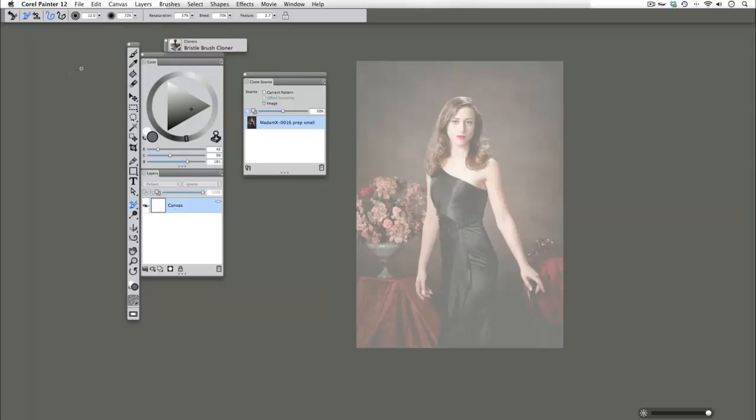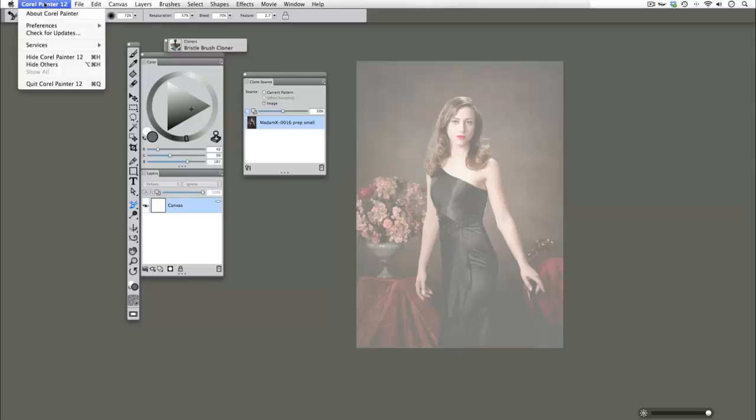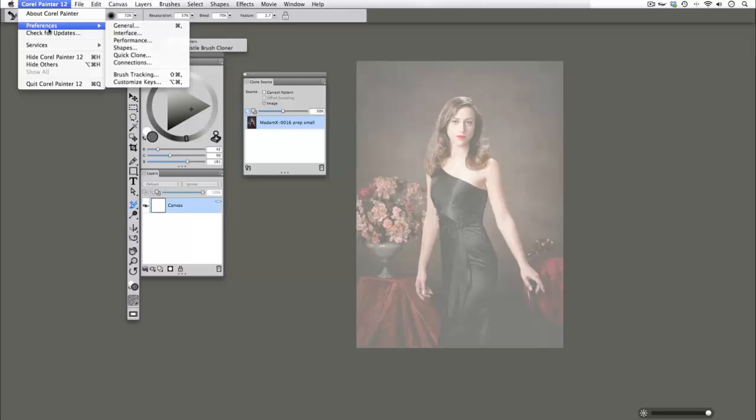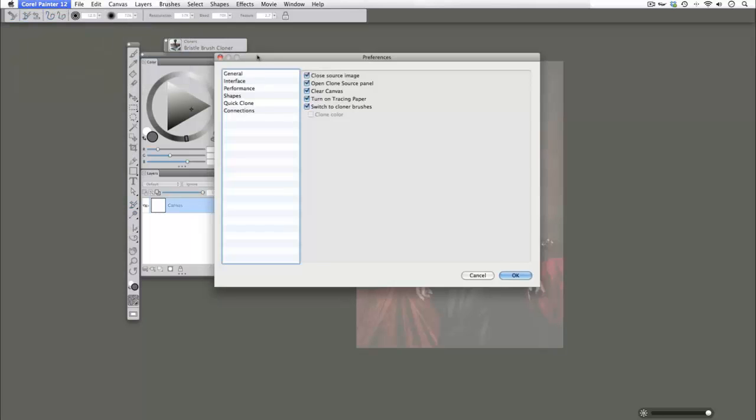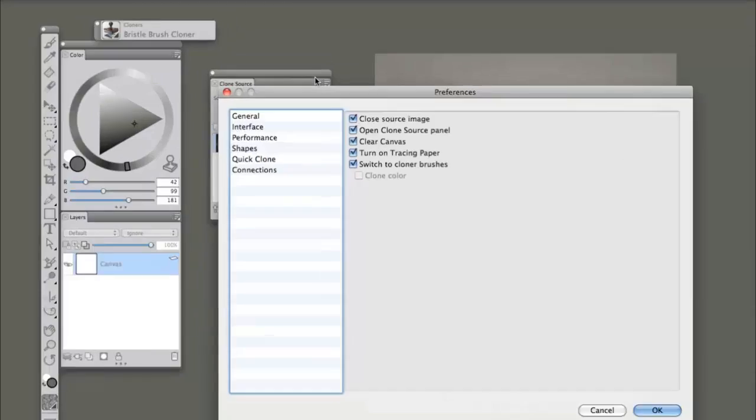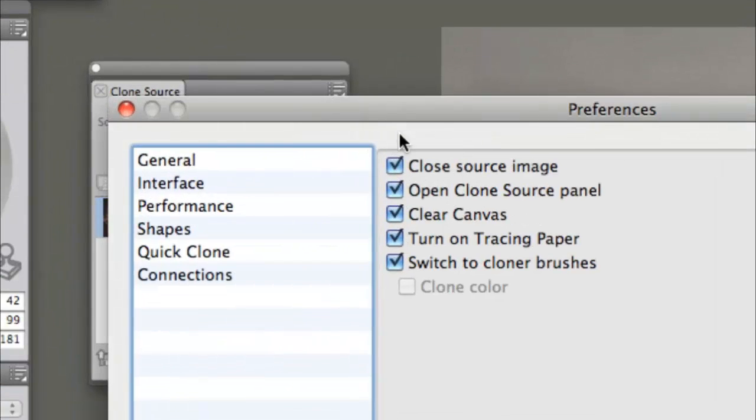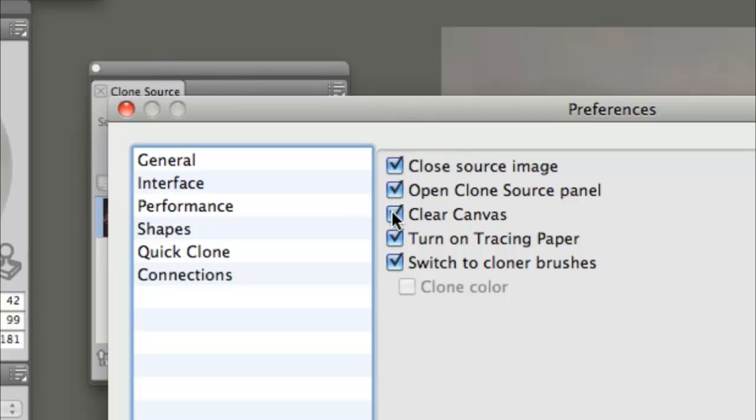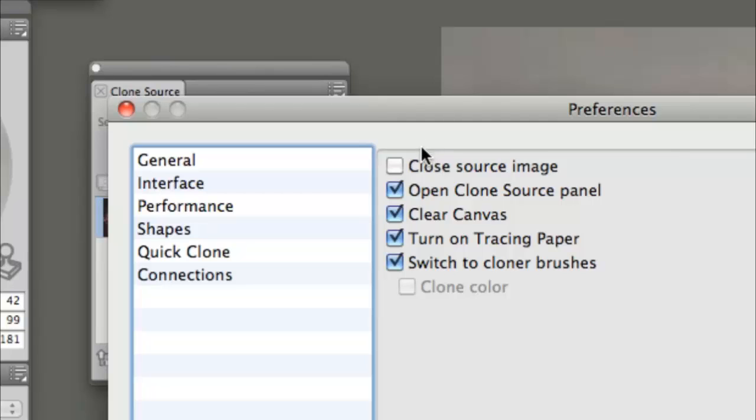And we can go ahead and customize those here. So you'll see all of these are checked. Close source image, open clone source panel, clear canvas, turn on tracing paper, switch to cloner brushes. You can customize this.